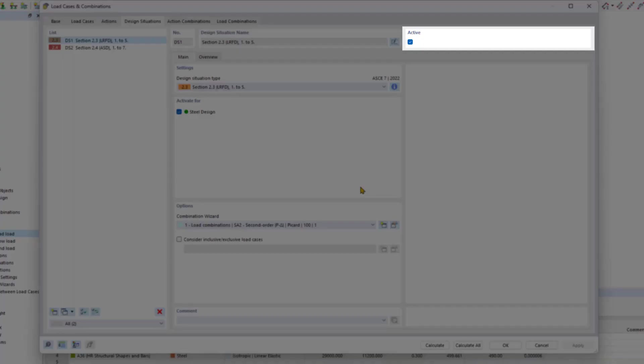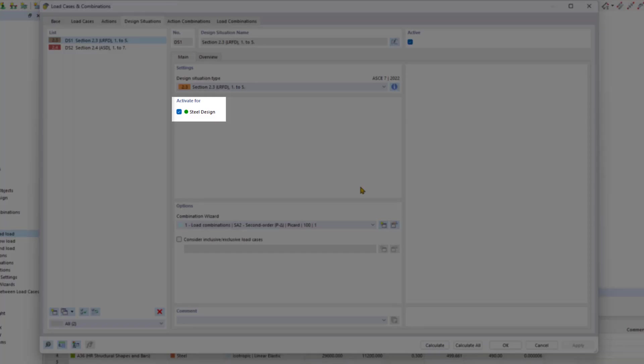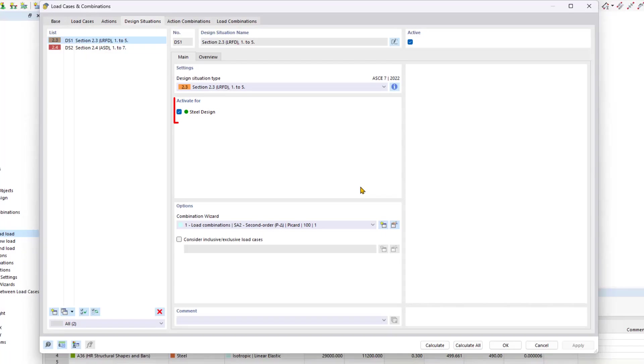The active checkbox controls whether design cases selected in the list are analyzed during the calculation. This allows us to exclude design situations that aren't relevant to the model, thereby limiting the number of results. This tab also lists the add-ons that you have activated in the base data at the beginning. The checkbox enables you to activate the desired design situations for the respective add-ons.